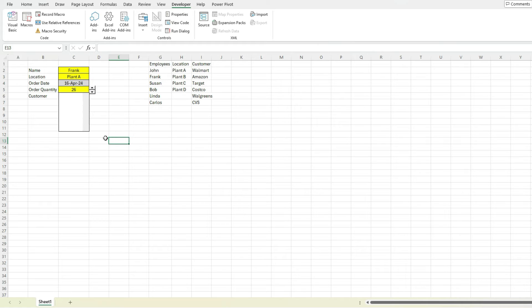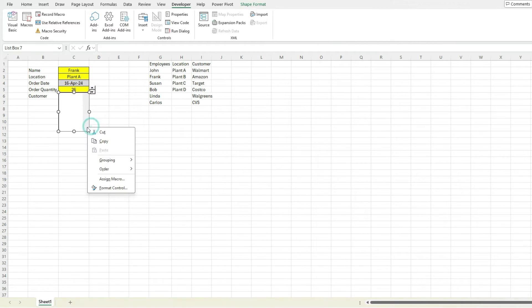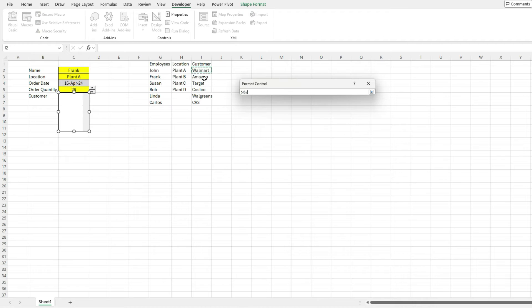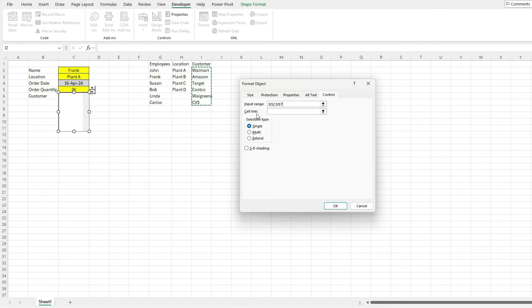And so right now it's blank. But if I right click, format control, there's an option to specify an input range. So I can select my list that I've got right there. And now my cell link.